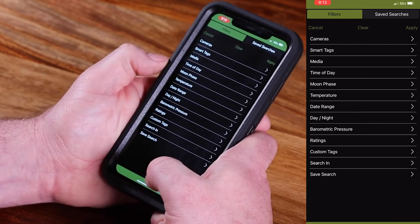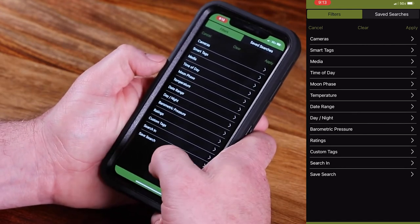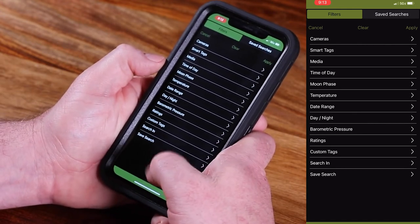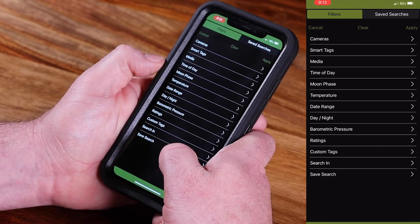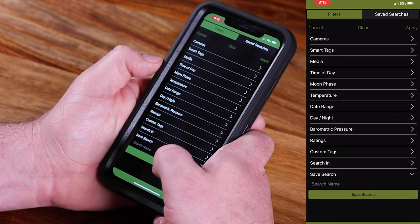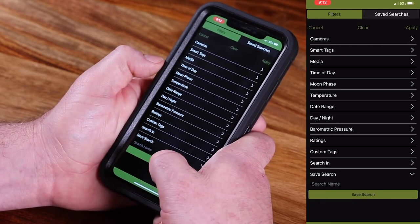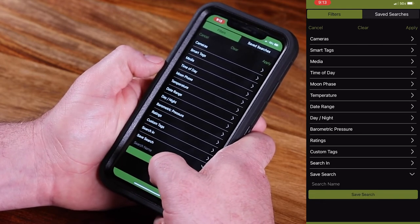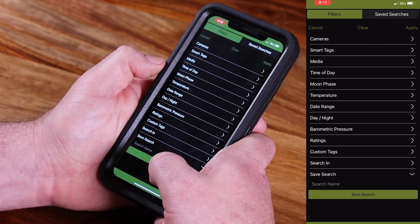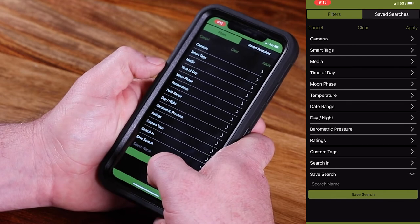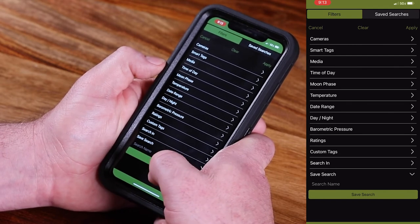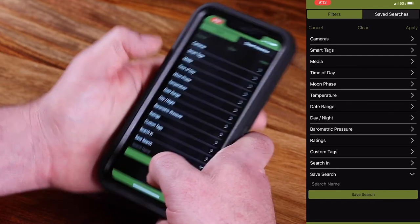One other pretty cool feature is that once you have a search that you've put in place, you can actually save that search and name it. So you don't have to go back and reapply that same search over and over — it will be there saved for you.